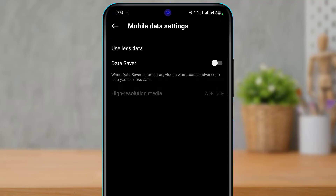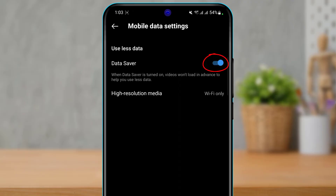Once you find and tap on the Data Use option, you'll see a Data Saver toggle at the top. Currently it is turned off. When Data Saver is turned on, videos won't load in advance, which helps you use less data. So to disable autoplay, you want to turn Data Saver on. To enable autoplay, leave it set to off.